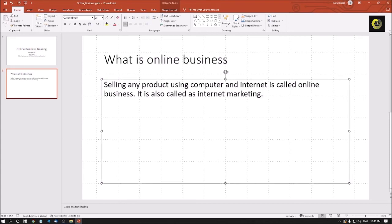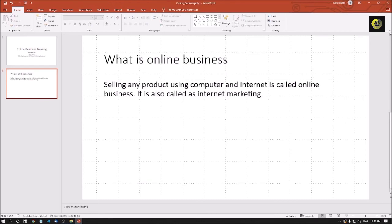Selling any product using computer and internet is called online business it is also called as internet marketing. So this is a slide two introduction part of my second slide. So this is the way we can create slides.